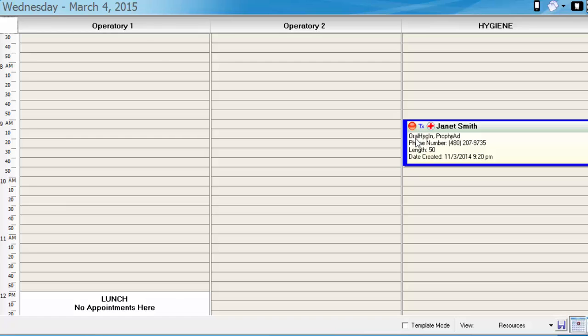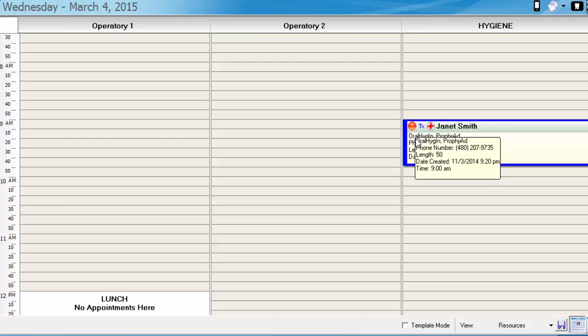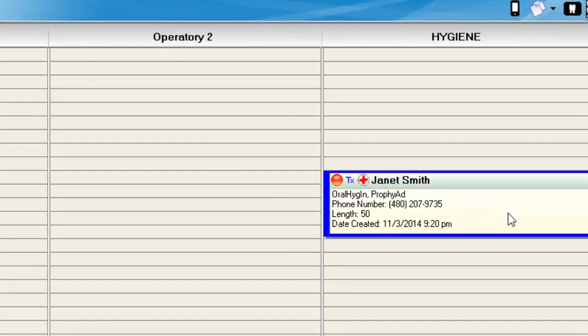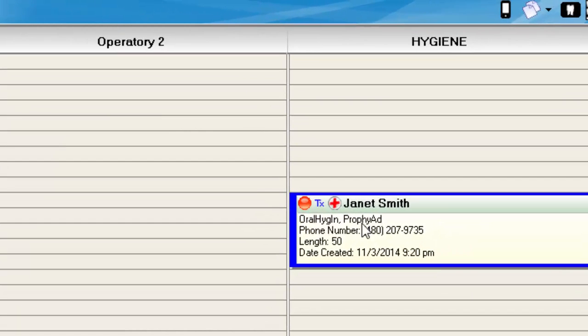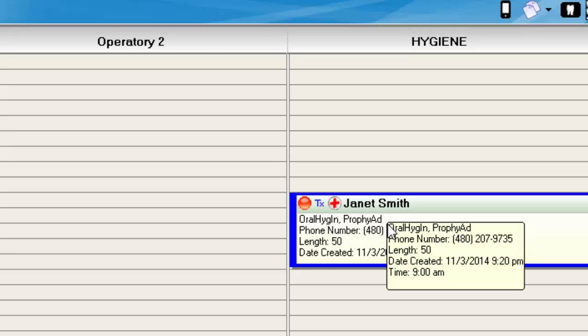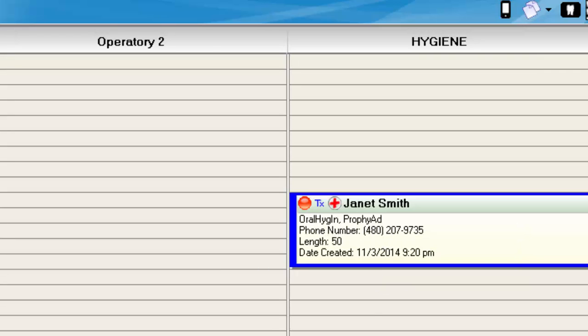If you take a look in the appointment details, you'll notice that the patient is scheduled for the prophy and oral hygiene instruction, which is what I had indicated before I clicked the Schedule Now button.